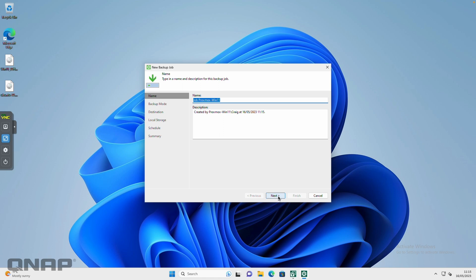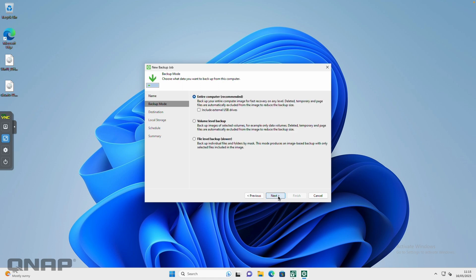We're going to click next, and it's recommending that you back up the entire computer, which is what I'm going to do. But you've got some other options there if you want to choose those instead. You can also tick to include any external USB drives you may have attached to your Windows machine as well.